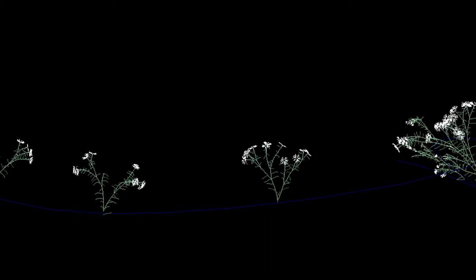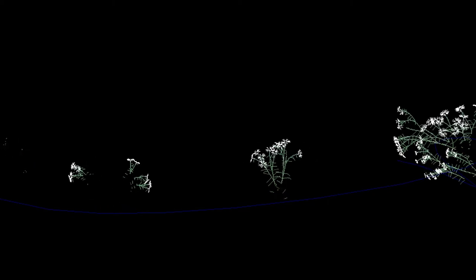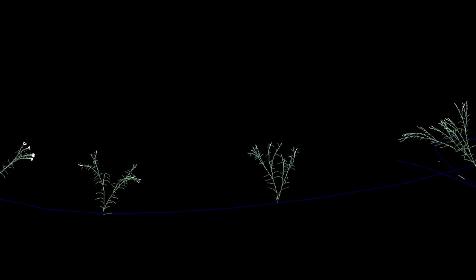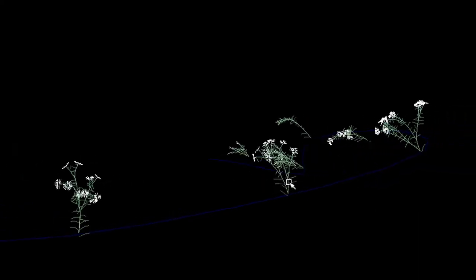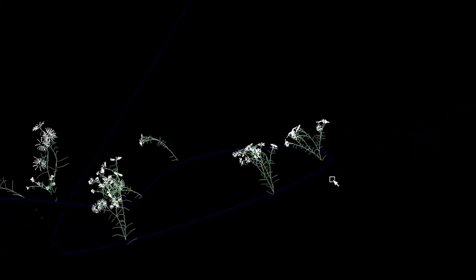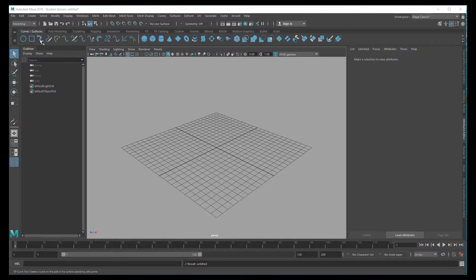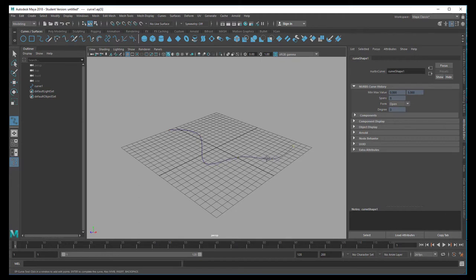Hello, we'll animate flowers today. Let's create a curve under Curves surfaces. Click, click, click, click, click, click and enter.